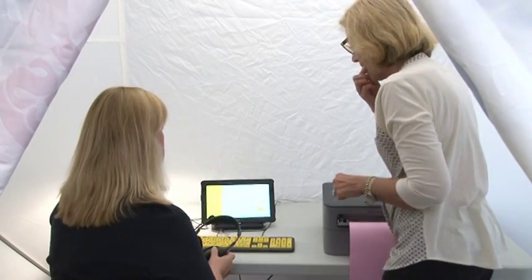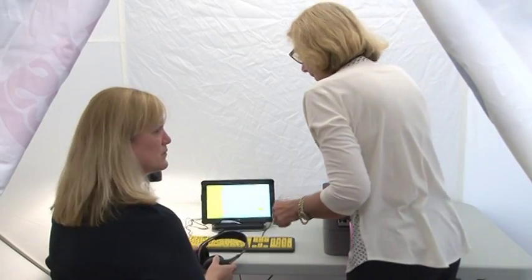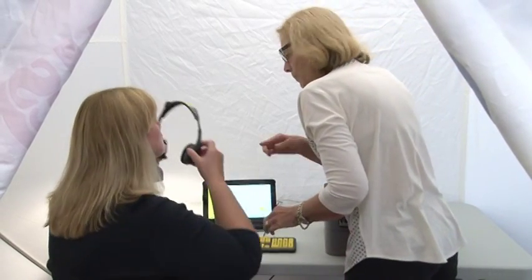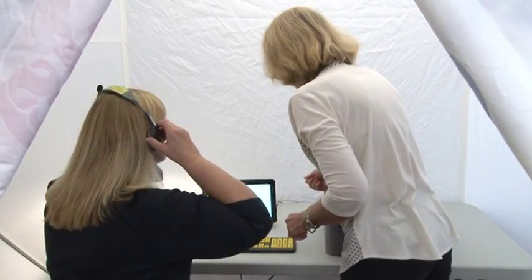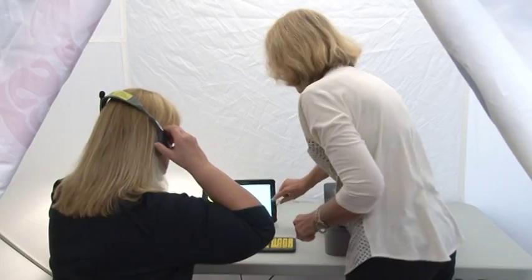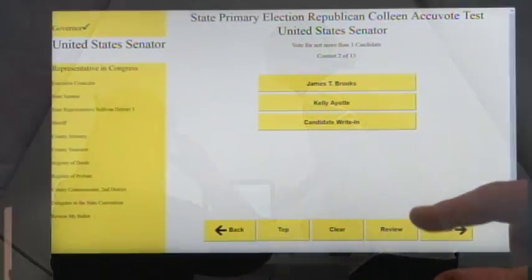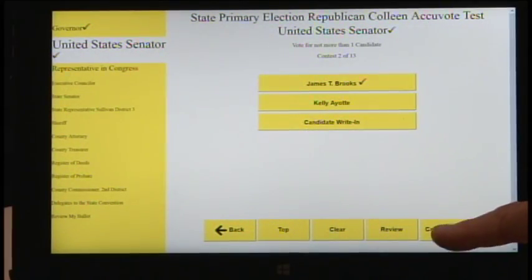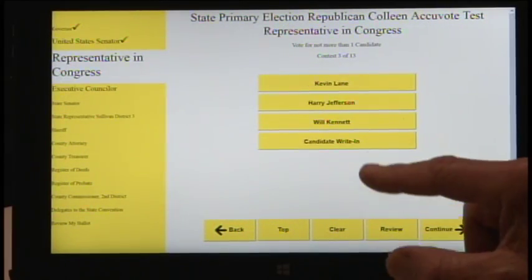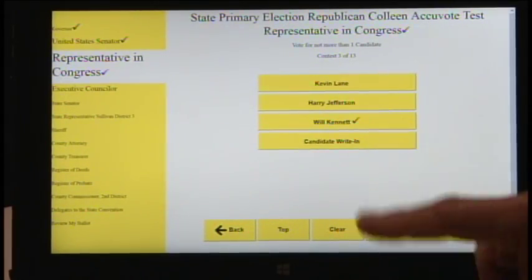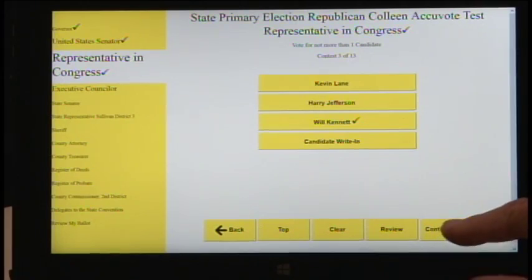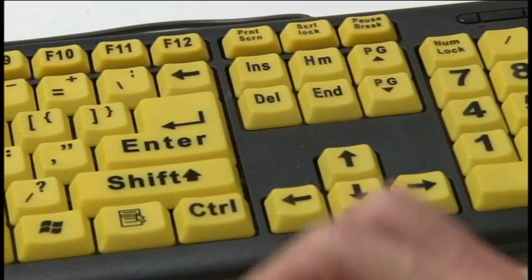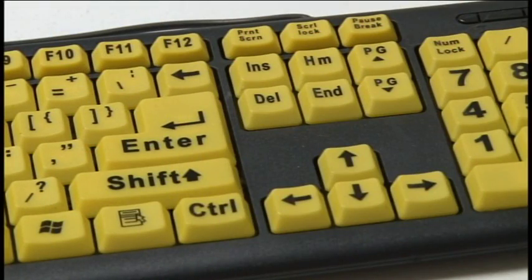The poll worker explains to the voter that there are two options for the voter to make selections. The voter can use A, the touch screen, or B, the keyboard.